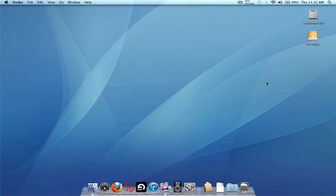There are two things you need to do in order to accomplish this. First, you need to copy the Scratch Live folder from your internal drive to the external drive, and second, copy all your MP3, WAV, or whatever music files from your internal drive to your external drive.